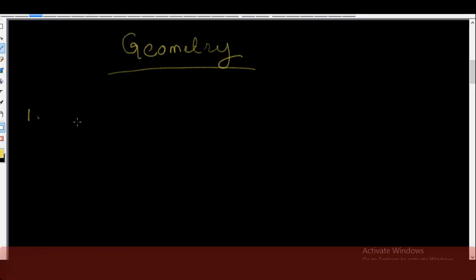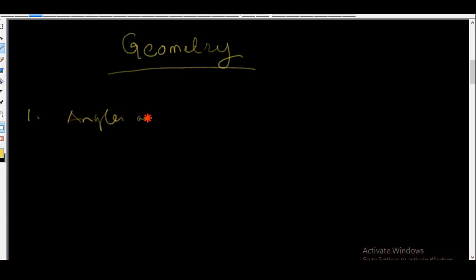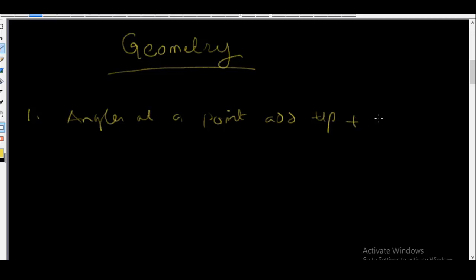Let's start by understanding the properties of angles and lines. Number one: angles at a point add up to 360 degrees.